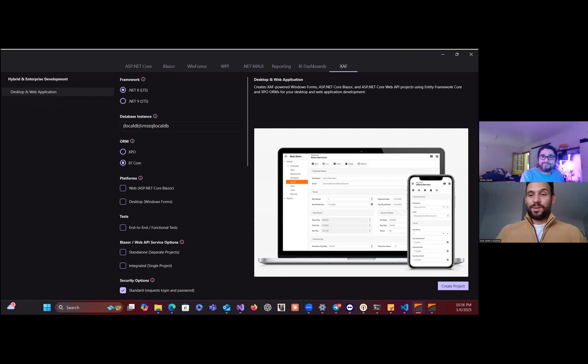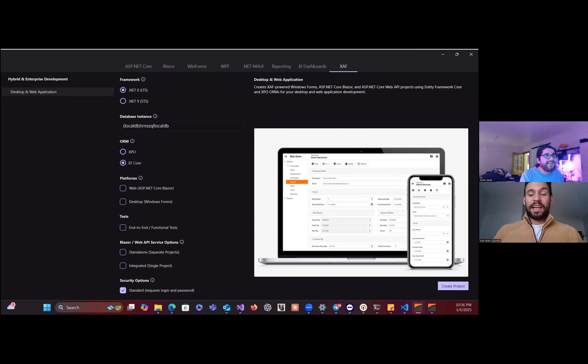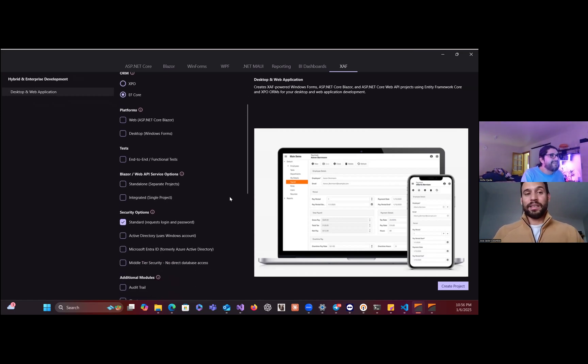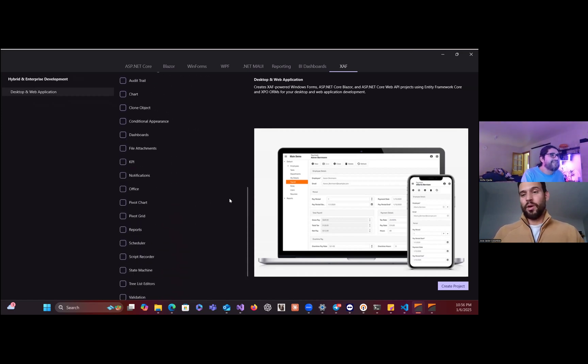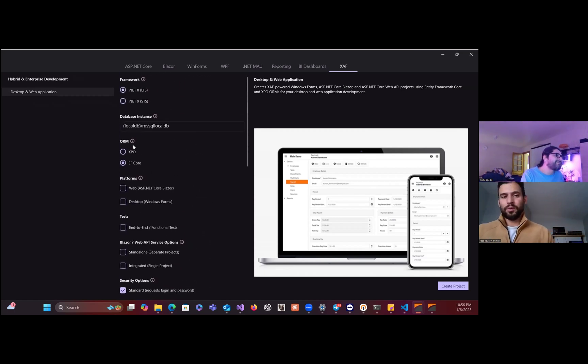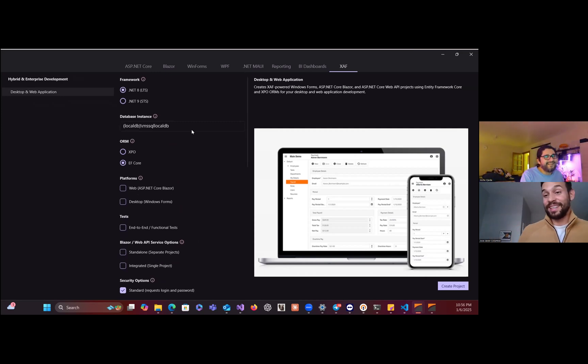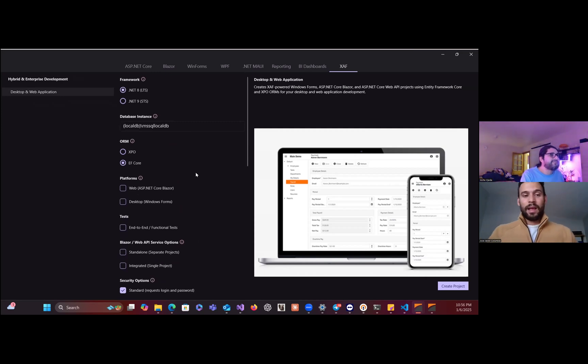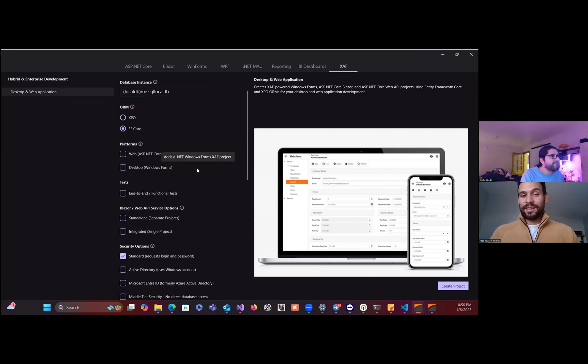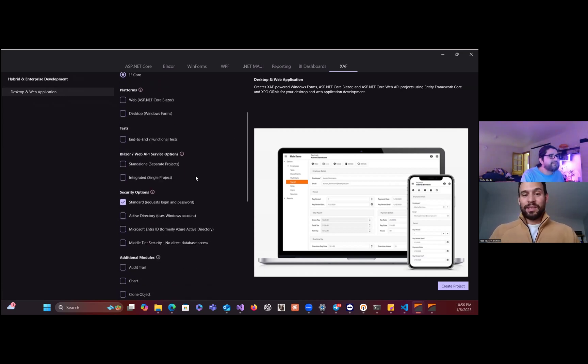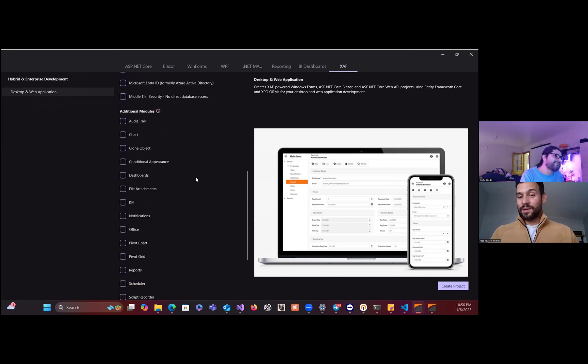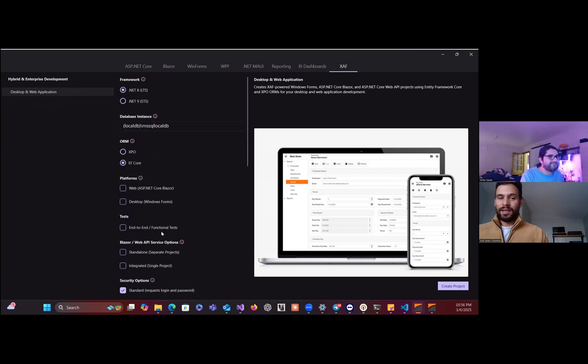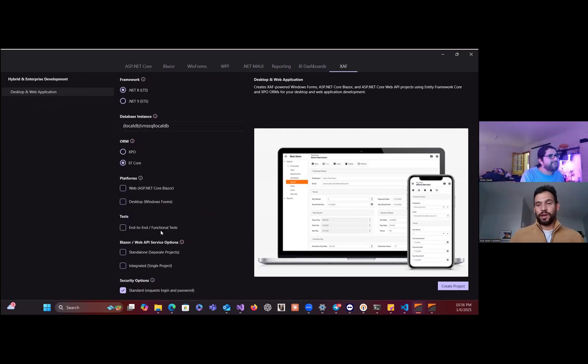I think it also looks really good, it looks really sleek. I like that you can change the server, the database instance server. We do a lot of local dev, but right here you can put SQL Express or anything that you want right away. It gives you all your choices, even modular multi-tenant platform in just one screen. This is beautiful.